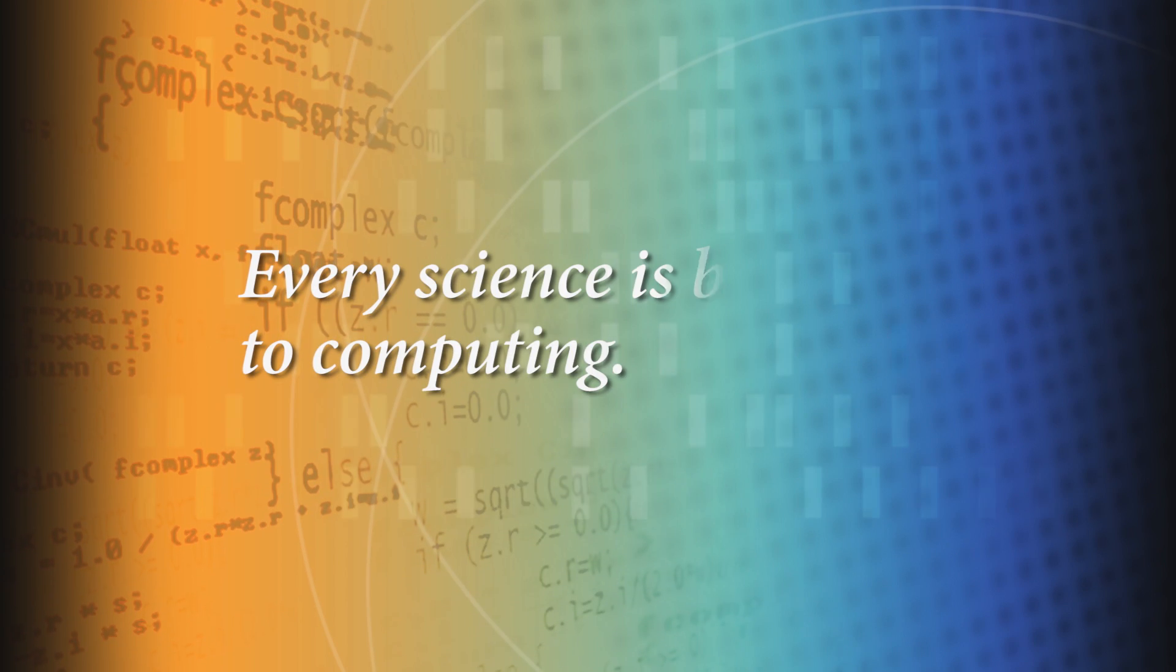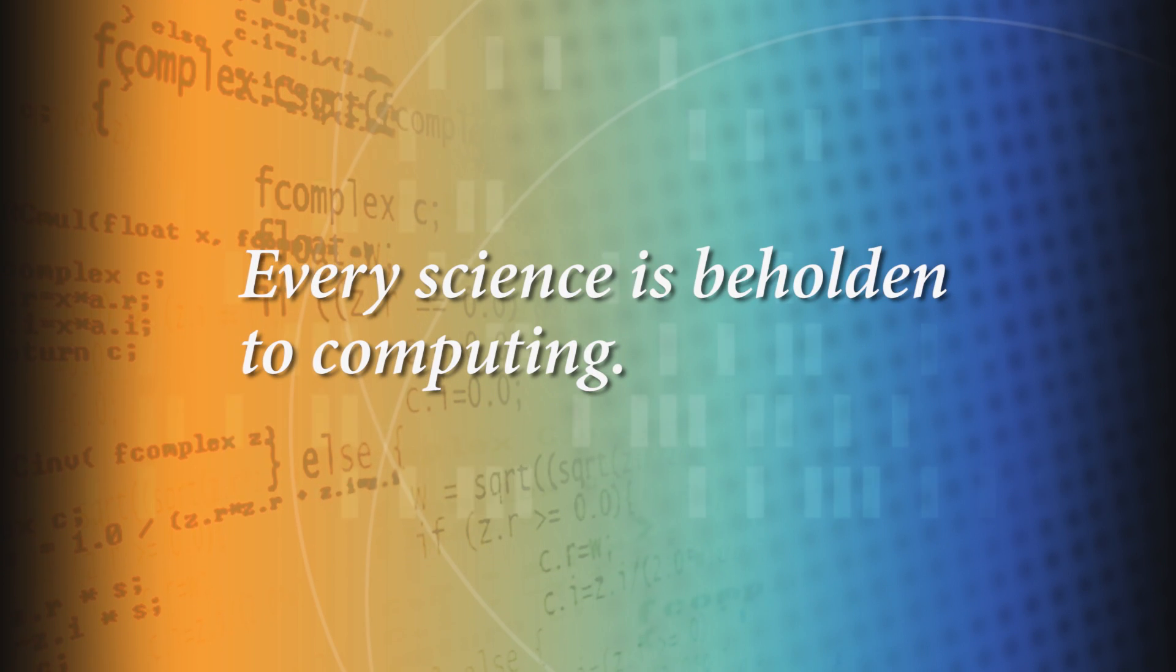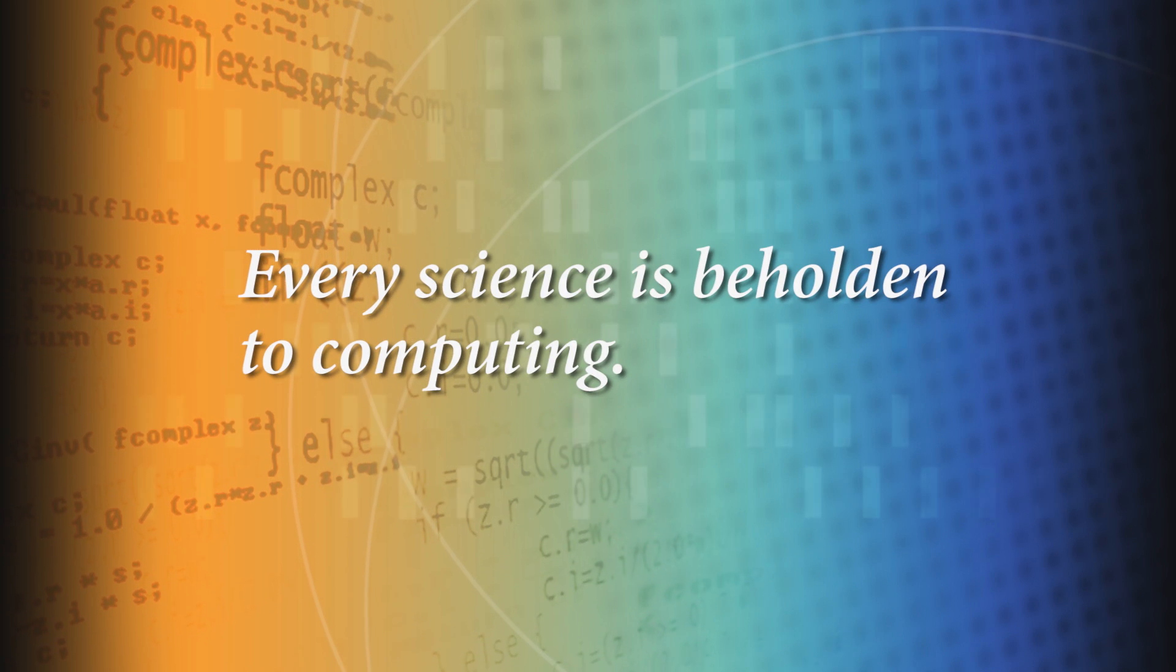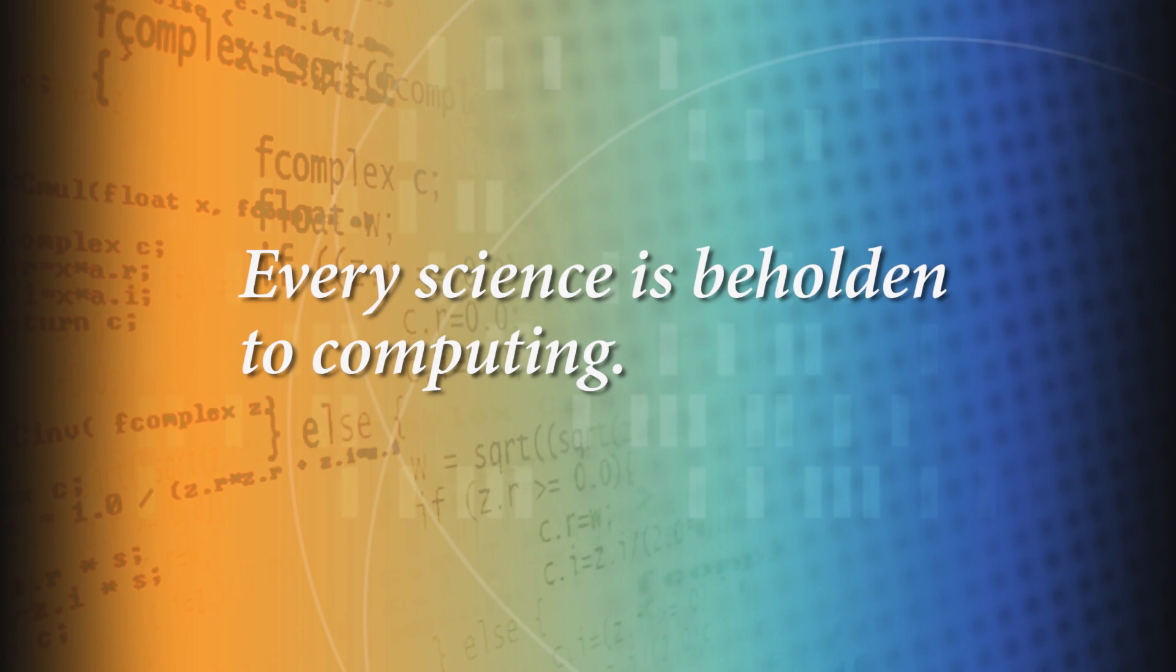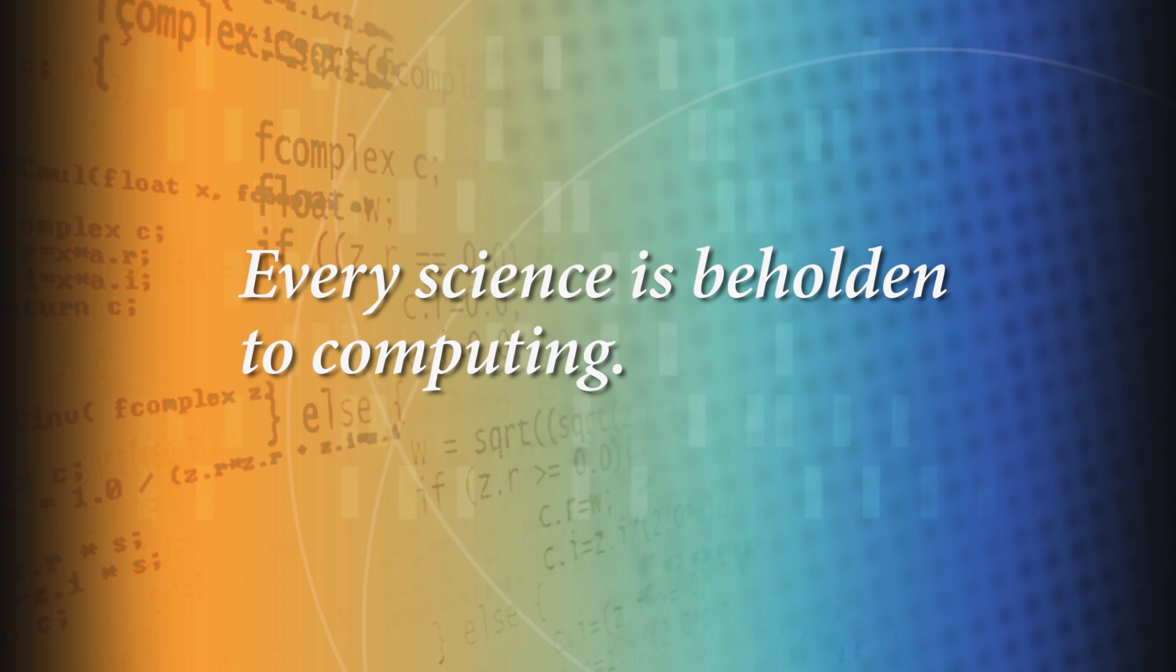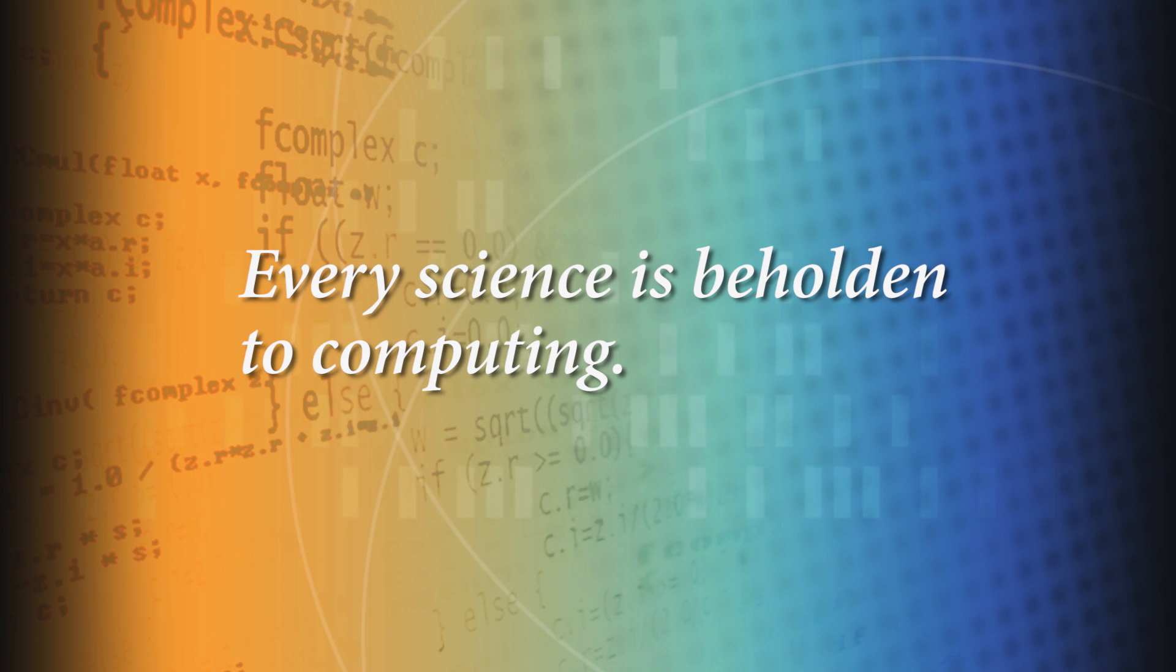I don't think we have any privacy at all. This space of computing is exploding. It touches so much of everything we do in all the sciences. Now every science is beholden to our ability to compute.